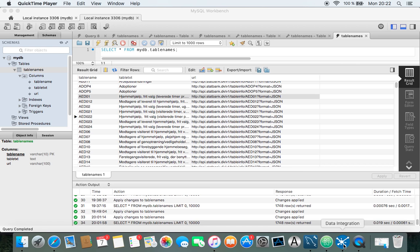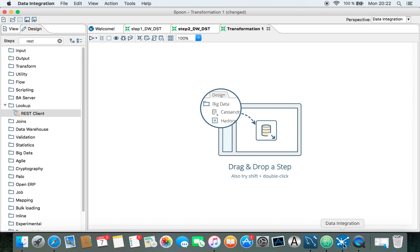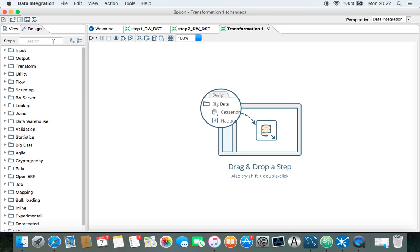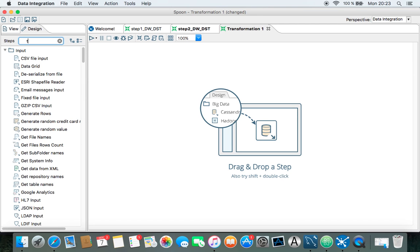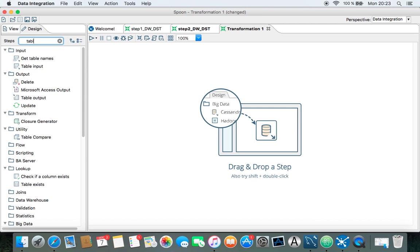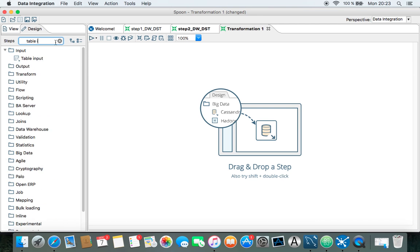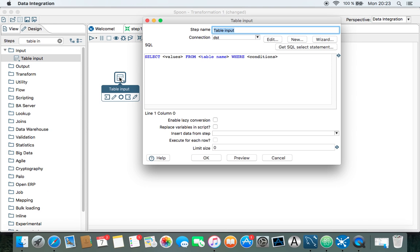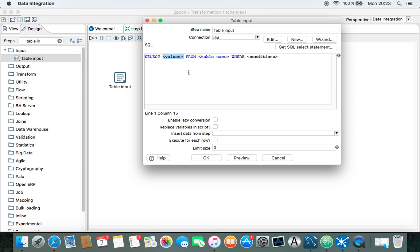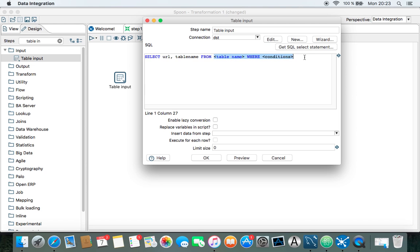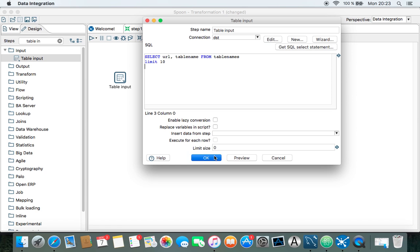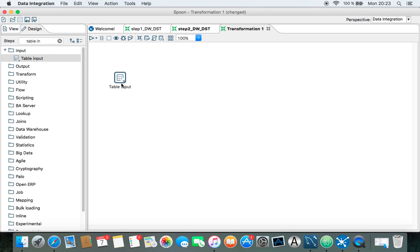So let's go to Pentaho, and I'm going to use a table input node here to get the URL and the table name, and we take it from table names, and we set a limit for 10 because we have 1700 tables, so that would take some time if we had to wait for that.